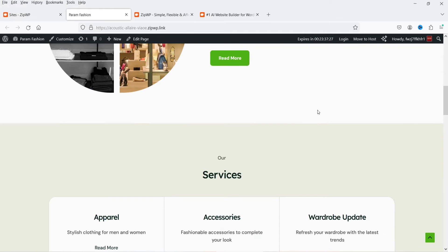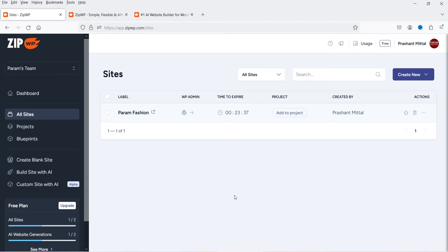Now I'll show you how to create a WordPress website within a minute using this AI website builder. You can use the generated design as the first draft of your website. In the free account, only two websites can be created, and they expire within 24 hours, so make any changes within that window.